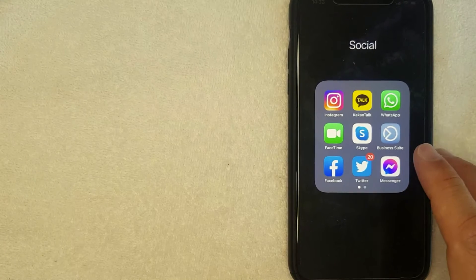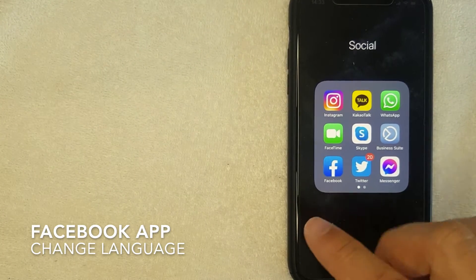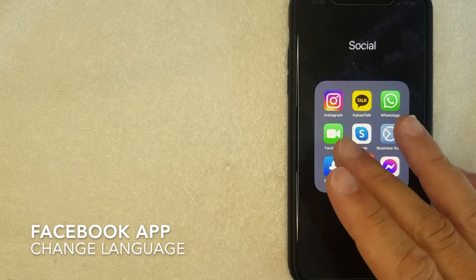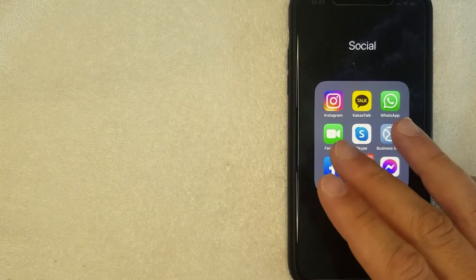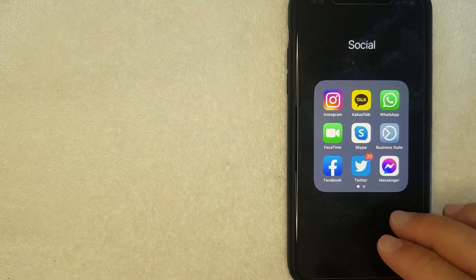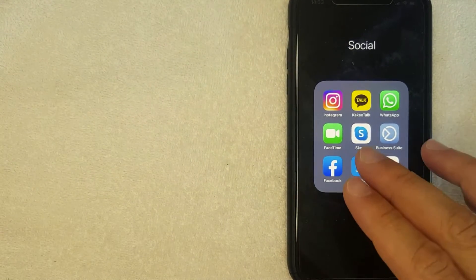Welcome back guys. Today on this video we are talking about Facebook and more specifically, I'm going to answer a question that I've gotten a lot lately: how do you change the language for your Facebook app?